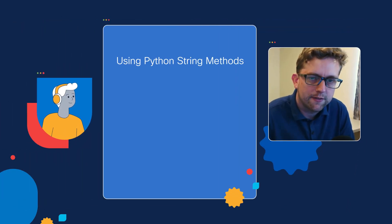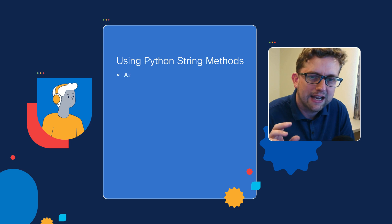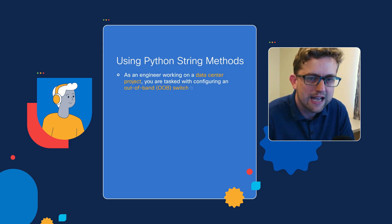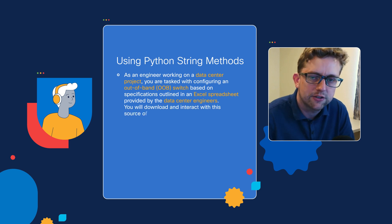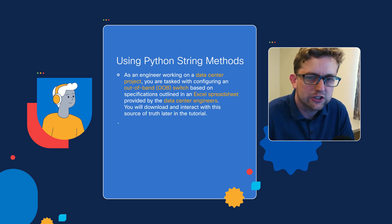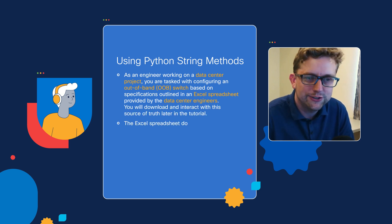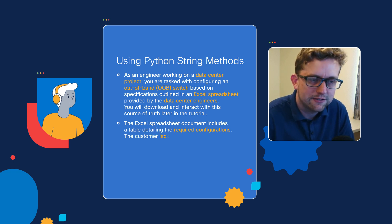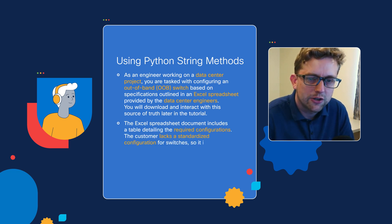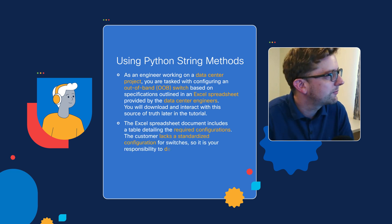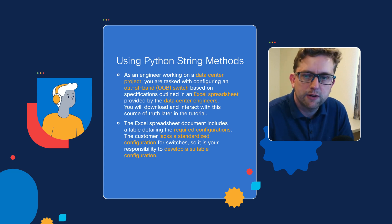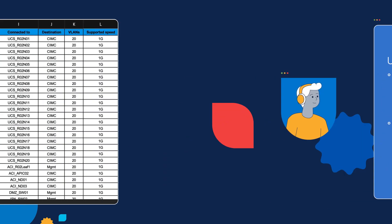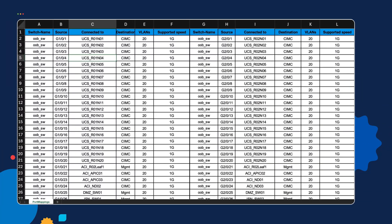The example we have today is actually more of an implementation example. You're an engineer working on a data center project, tasked with configuring an out-of-band switch based on specifications in an Excel spreadsheet. We all use Excel—it's the common language between analysts, engineers, and everyone else. This Excel spreadsheet has detailed information on the connections we're going to be working with. We're going to be talking to our AI client to read and infer and make connections based on the structured data we have here.